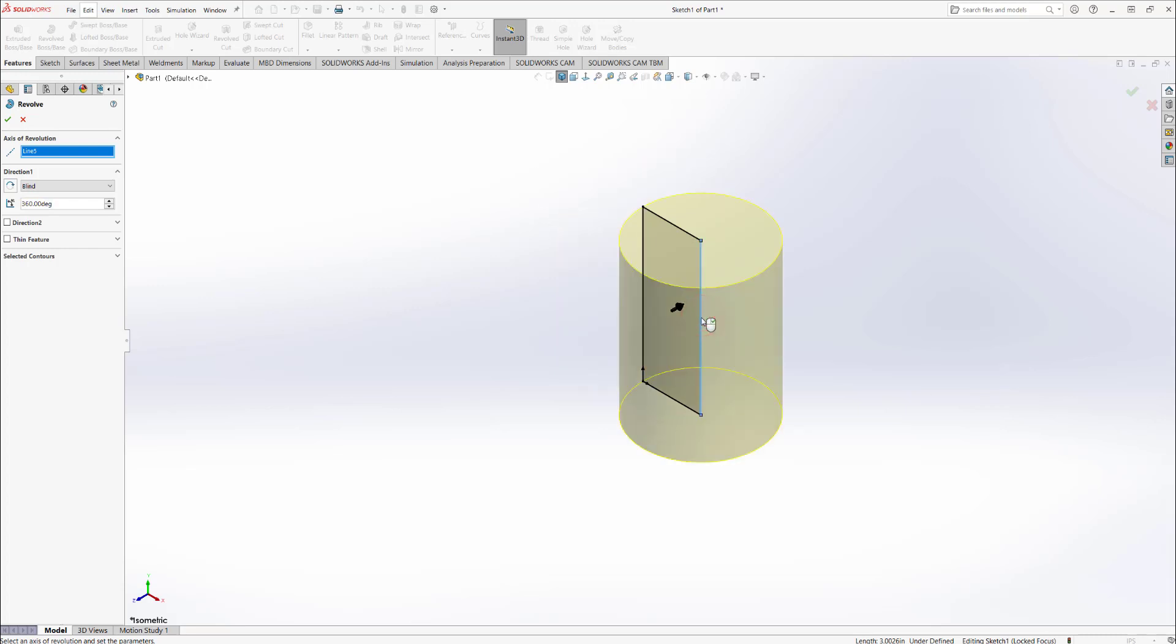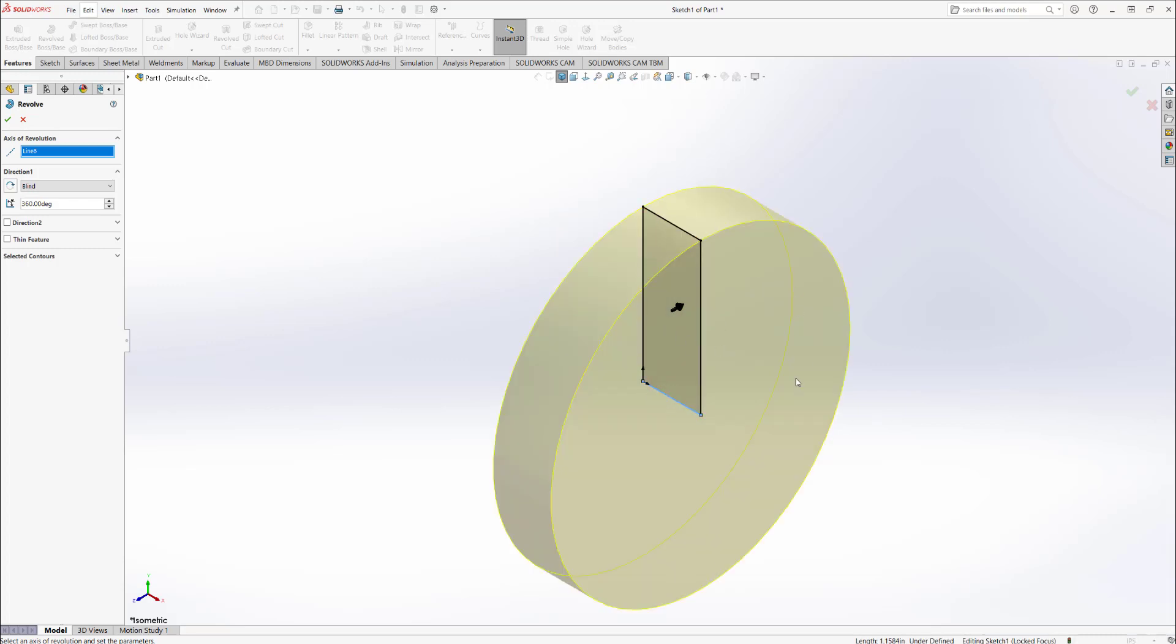In this direction it is a cylinder technically, but it becomes more like a disk. If you're trying to make a disk, just select this axis as your axis of revolution and you'll have your disk.